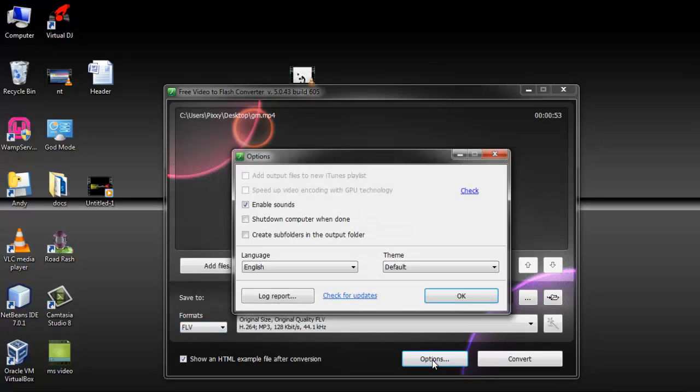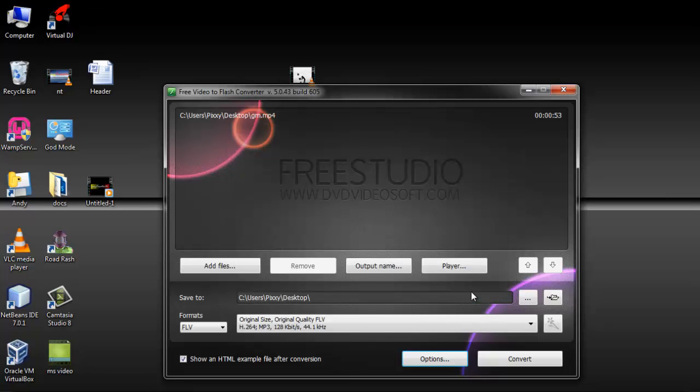You go to options and if the video contains any sound you enable it. That is to make it play. Click on OK.